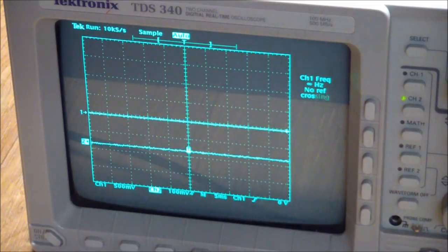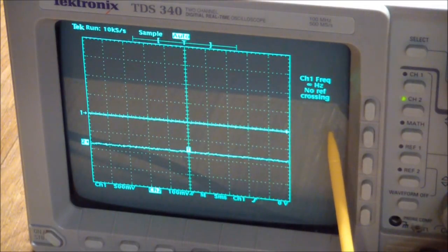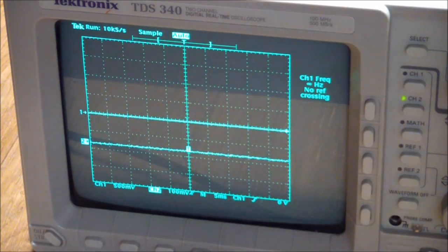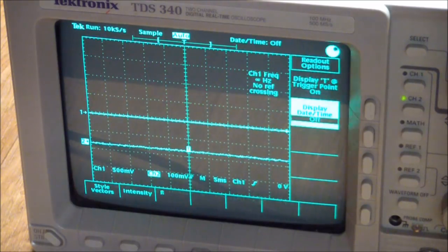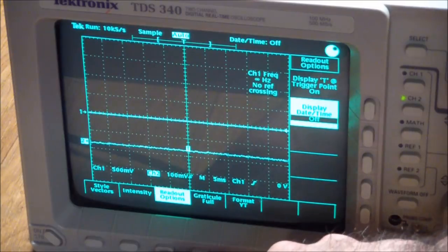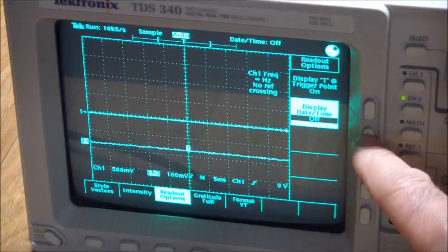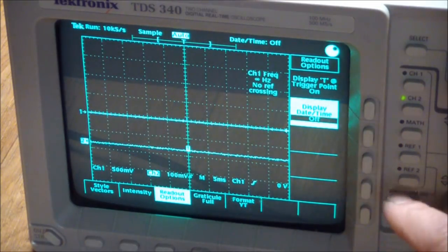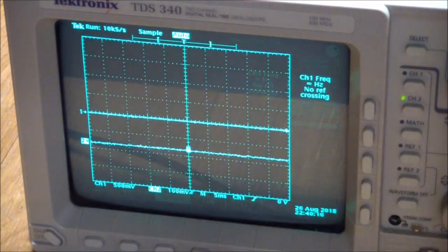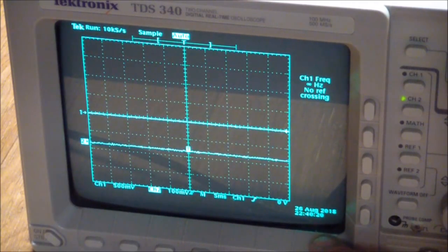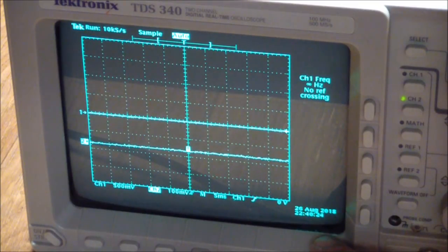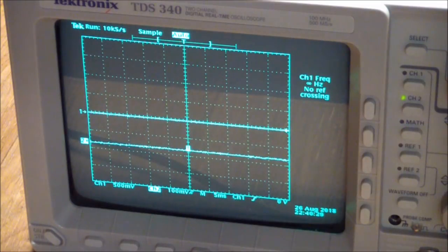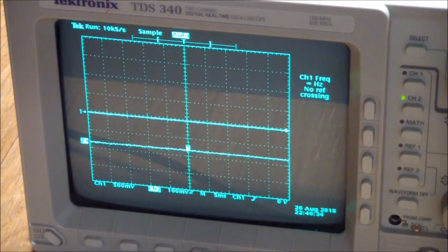Well obviously at some point somebody turned on the channel one frequency measuring part and it looked like it retained that. So let's go in and see if we can display the clock. Readout options, display time, set to off so let's turn that on and back out of here. And it's a few minutes off but it's kept the time. I don't know how long this thing's been dead and unused and not powered up but looks like the battery in the RTC module is still good.